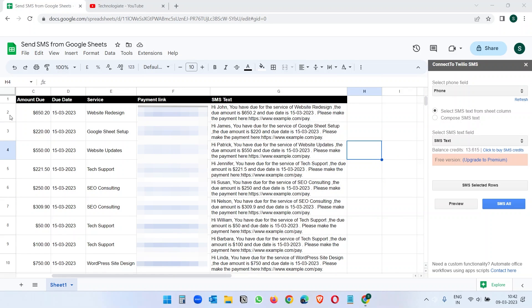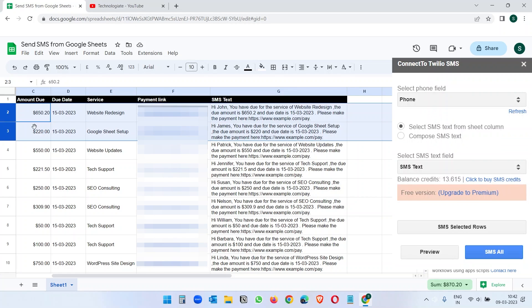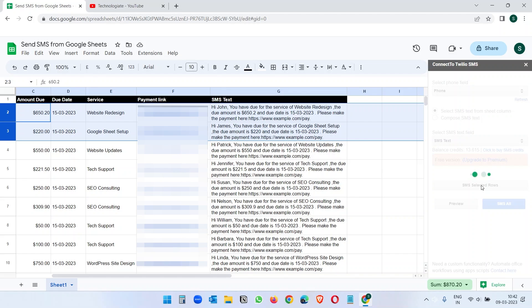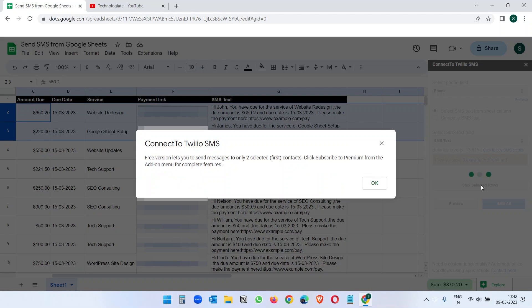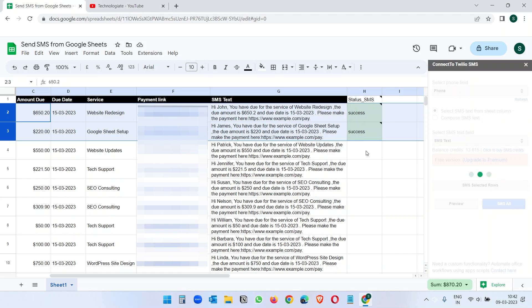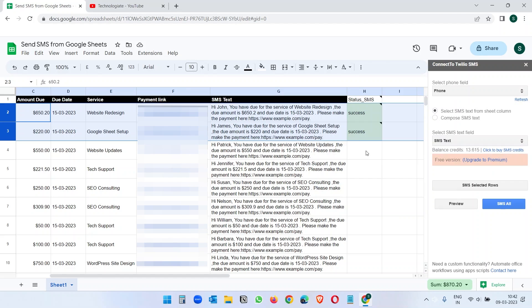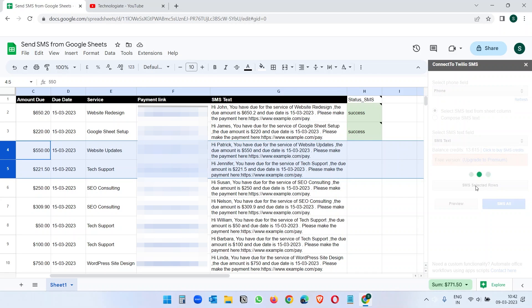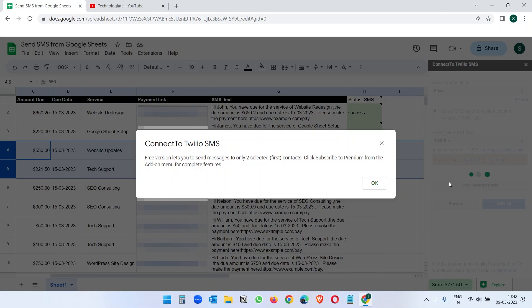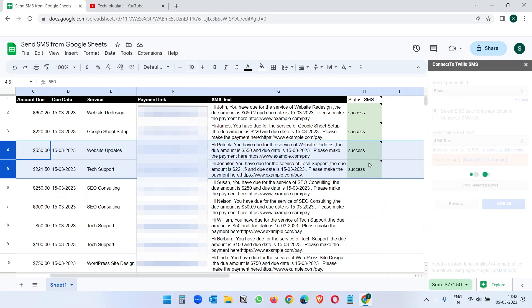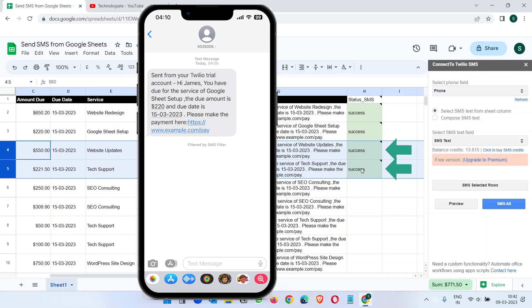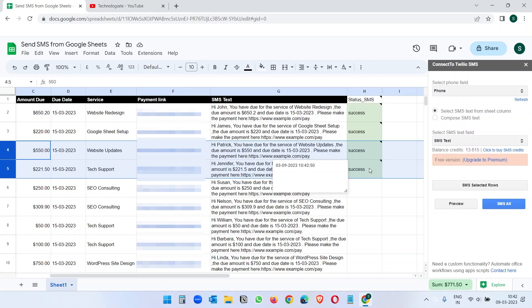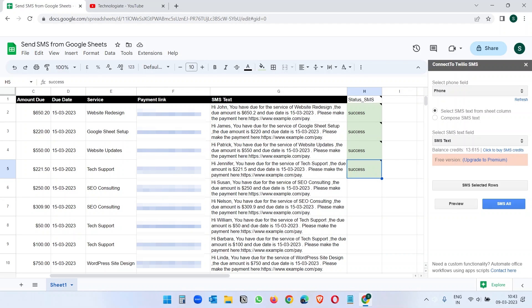Now let's send the SMSs. Select two rows. And click on this SMS selected rows button. It will send the SMSs and create a column with the status. Here you can see if the SMS has been sent for this row or not. Select another two rows. And again click on this SMS selected rows to send SMSs to these two numbers. And you see the status. If it cannot send the SMS for a certain number, you will see the error here.